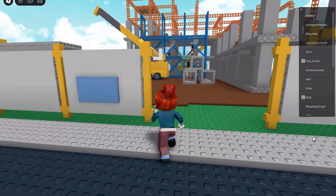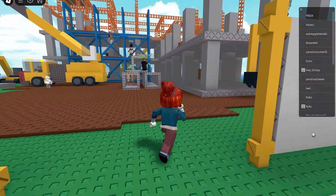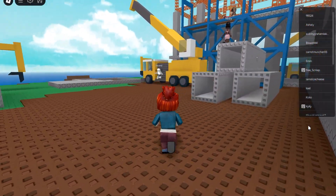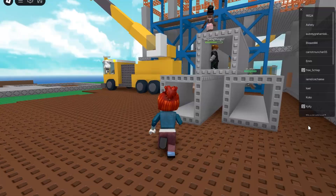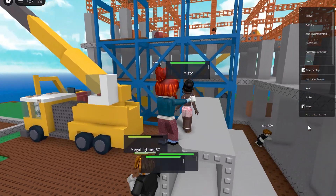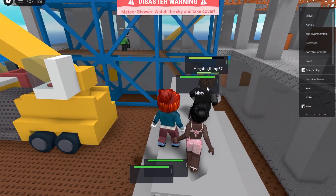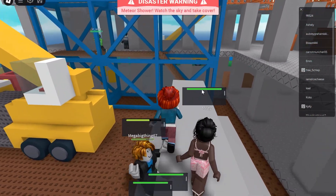Hello everyone, today I'm showcasing a very cool script that basically lets you view items and health bars of people. As you can see, when I walk up to these people over here, you get a little menu.